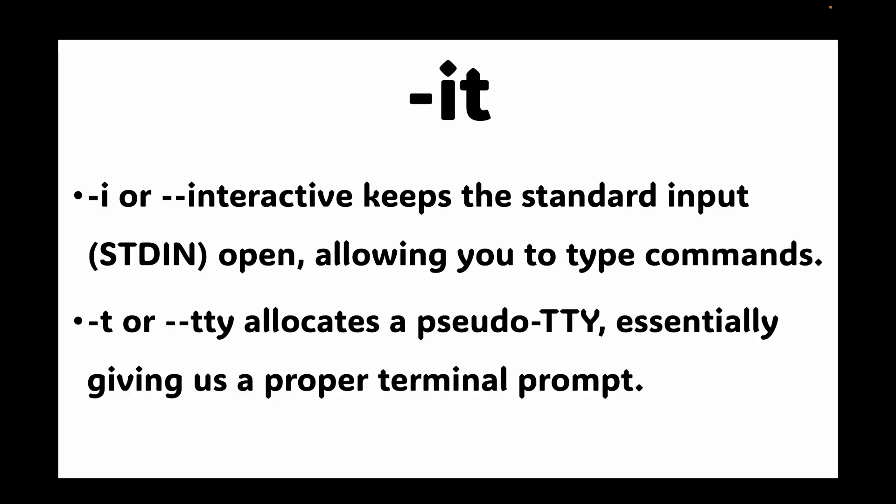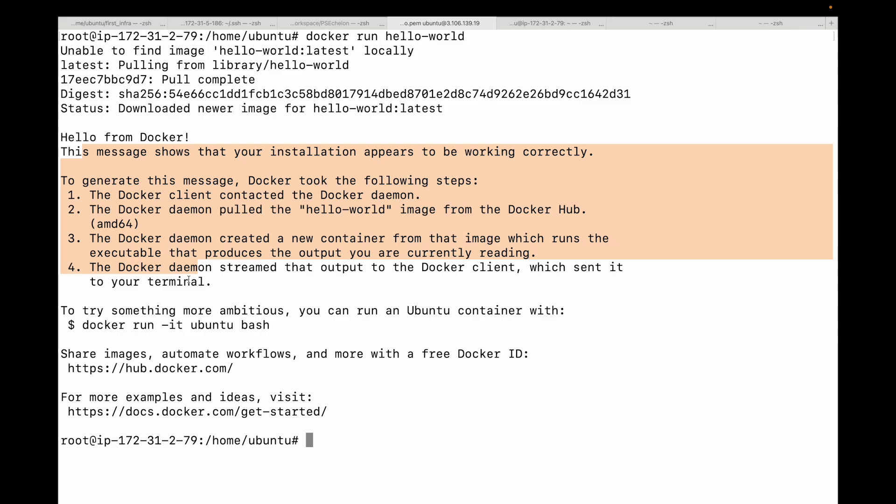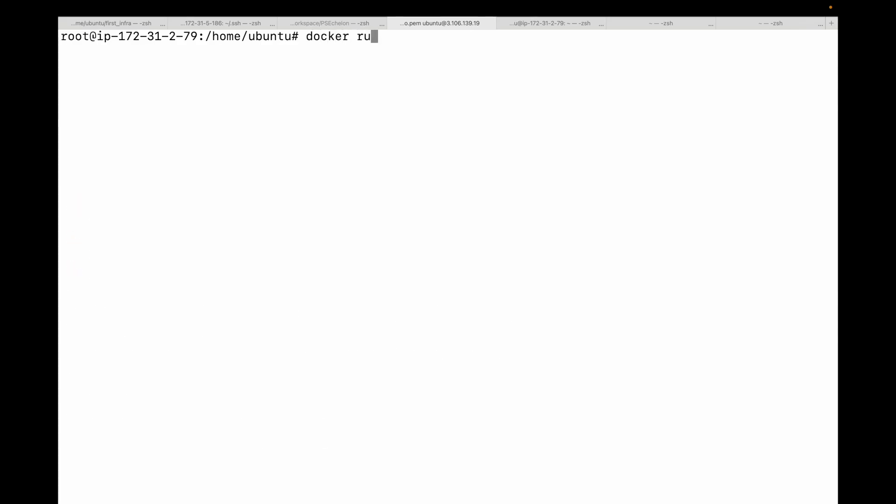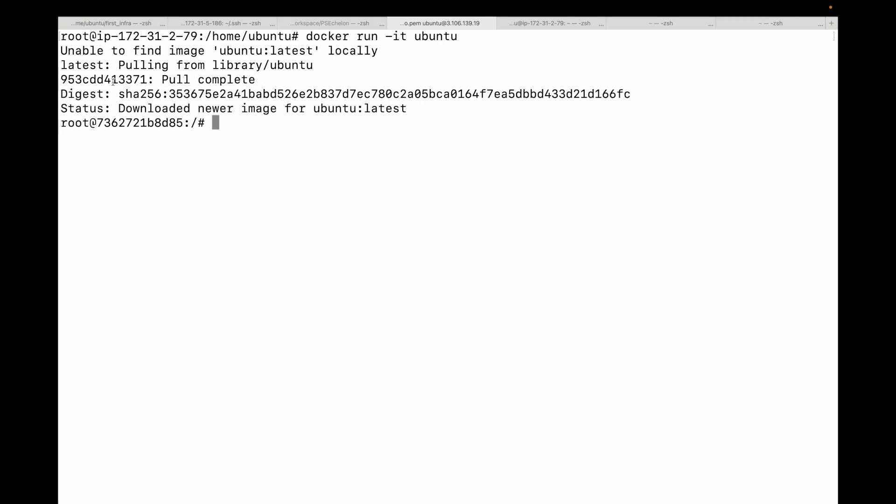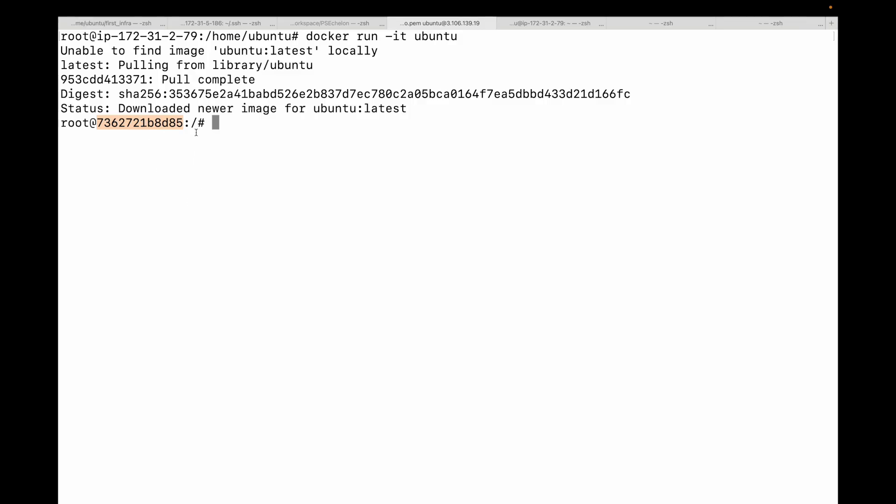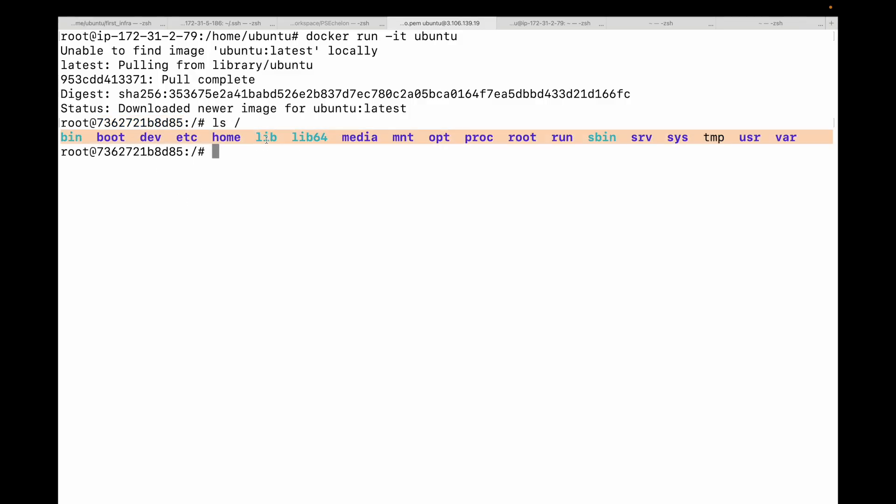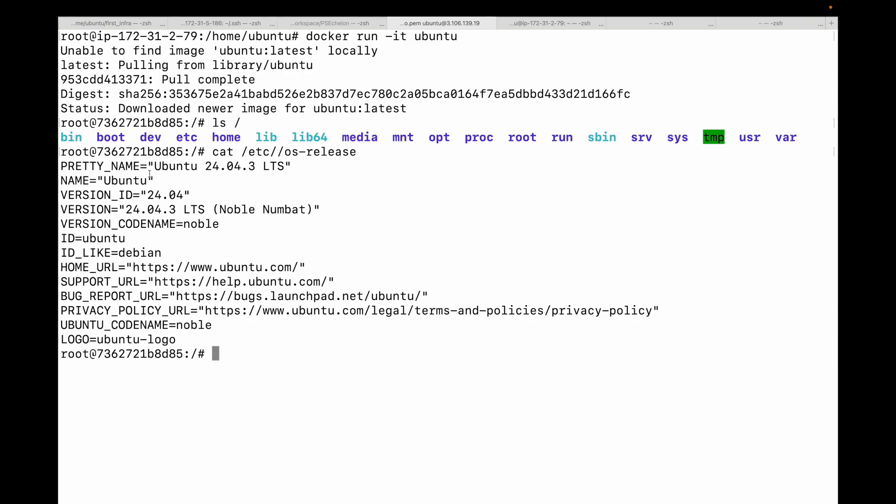Let's run an Ubuntu container interactively. So we'll run docker run -it and then the name of the image. Again, you can see unable to find the image locally. It's downloading the image for us and then it will start the container. You can look at the prompt—you are now root user inside a brand new minimal Ubuntu container. Your prompt has a unique container ID. Let's try a few commands.